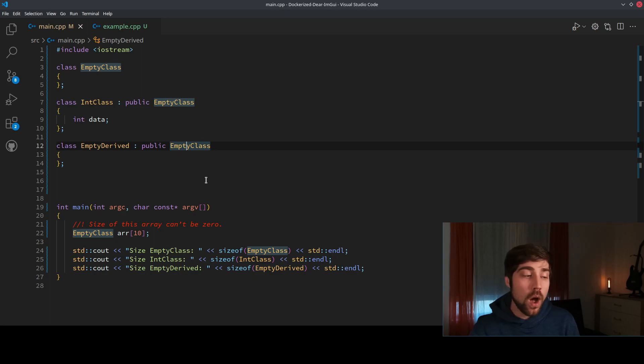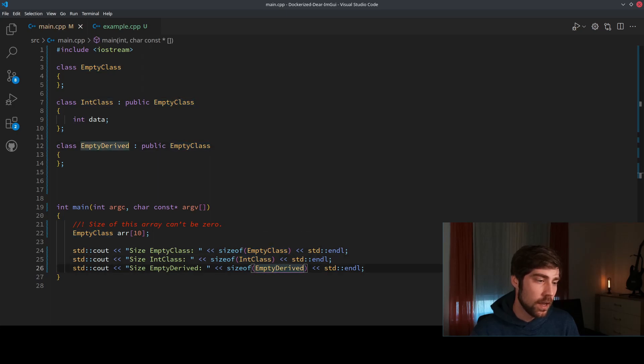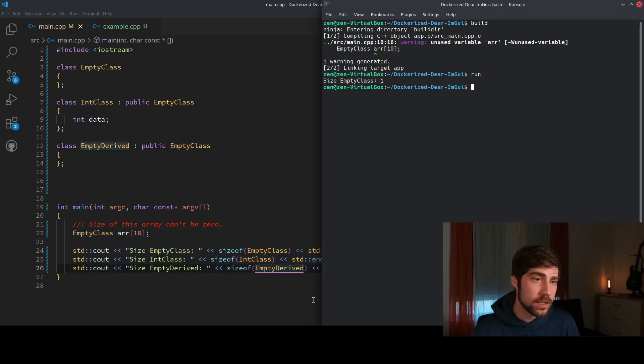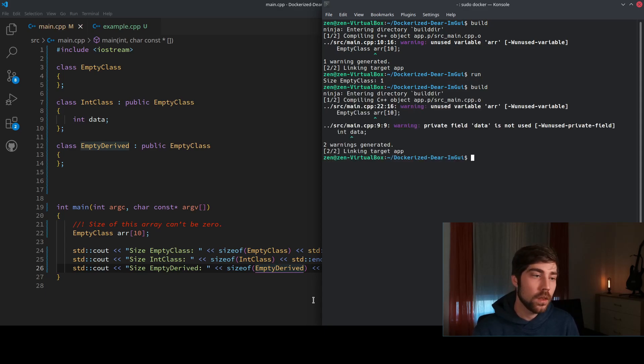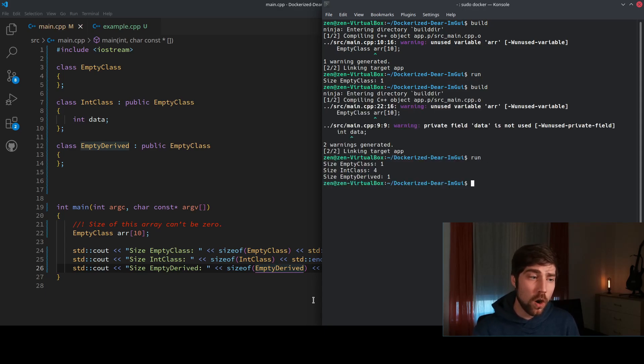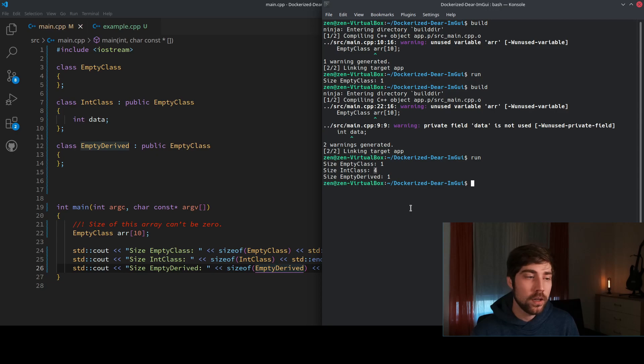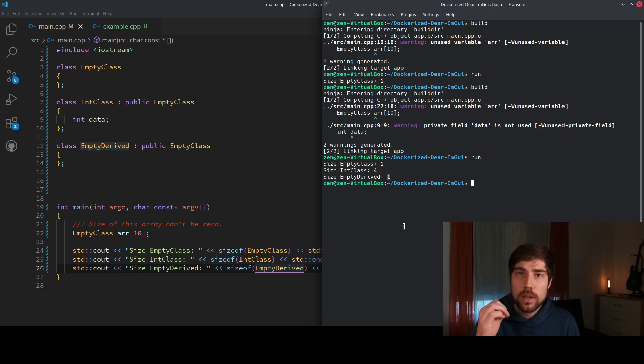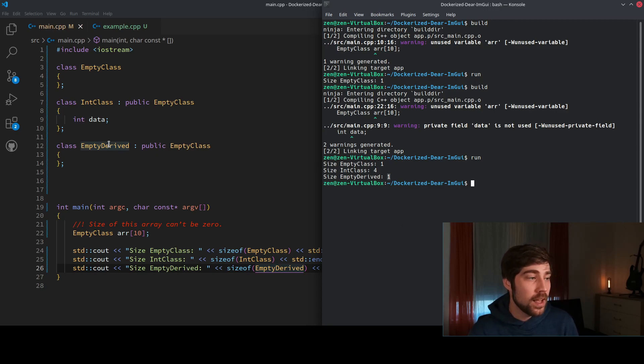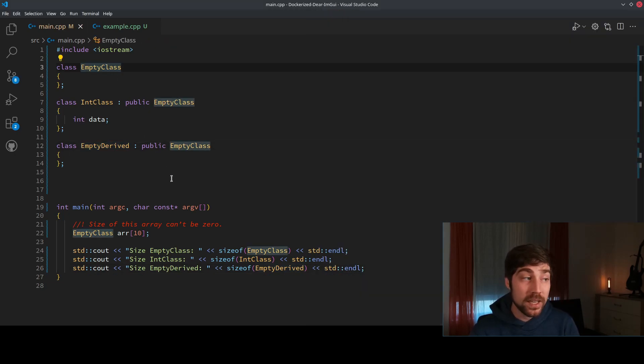Here the idea is to see how much size is used for those classes. So we see here still the empty class, the IntClass, and the empty derived class, and we will look into how much storage they take. So we run the code and we see the empty class still has one storage, and here is the surprising part: the integer class has four bytes of storage and the empty derived class has one byte of storage.